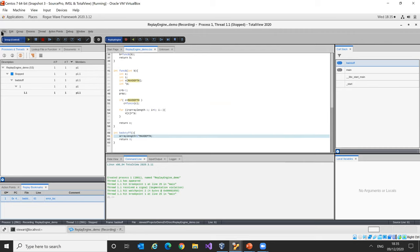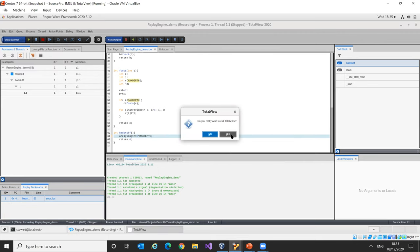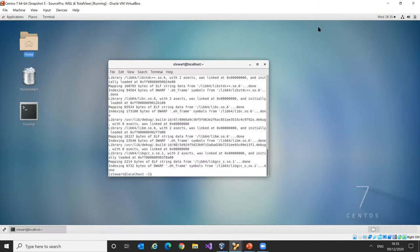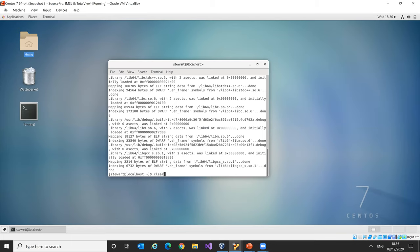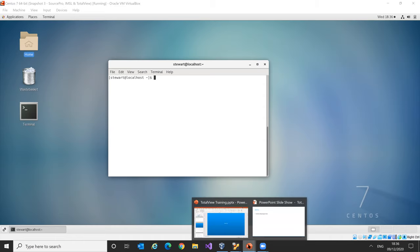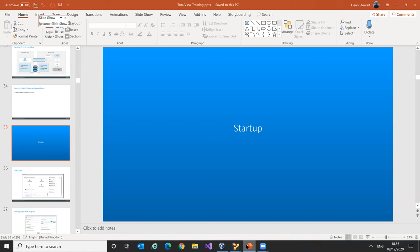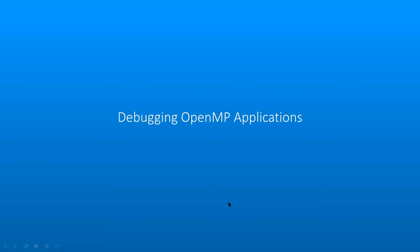I right-click on array_length, add it to the data view where the value is 100, and create a watchpoint on it. Running backwards, we hit the watchpoint — highlighted in yellow — showing where array_length was last changed: it was originally 20 and someone changed it to five times the value of max_depth, defined higher up the program. Immediately we can see where the problem occurred.